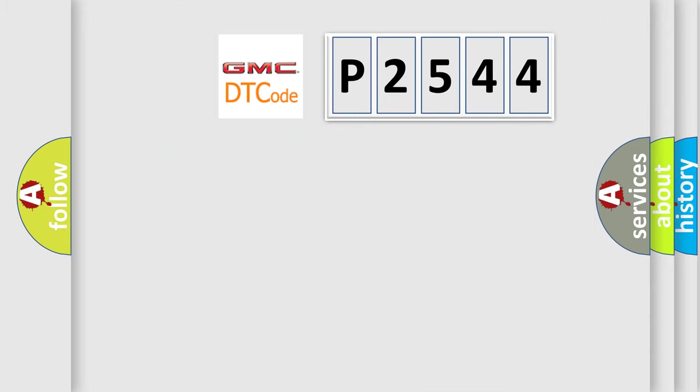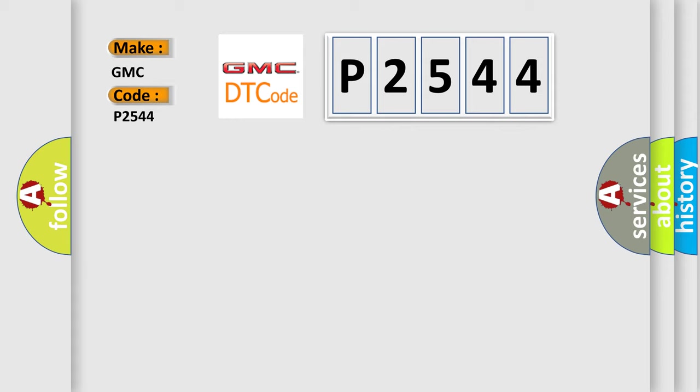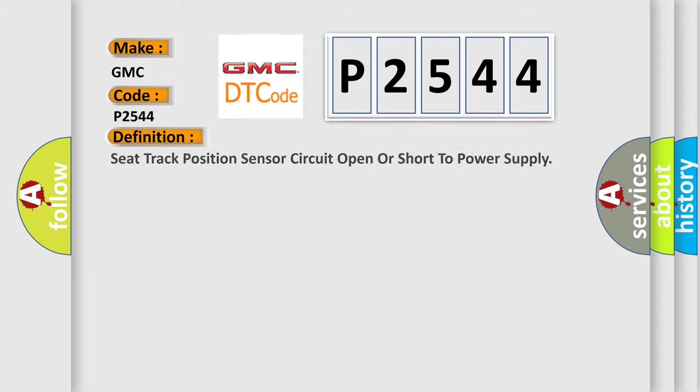So, what does the diagnostic trouble code P2544 interpret specifically for GMC car manufacturers? The basic definition is: seat track position sensor circuit open or short to power supply.